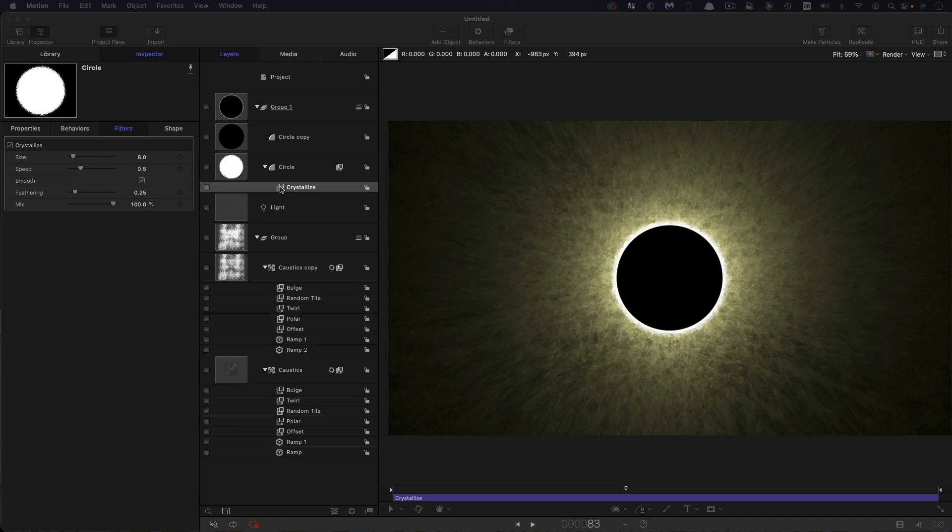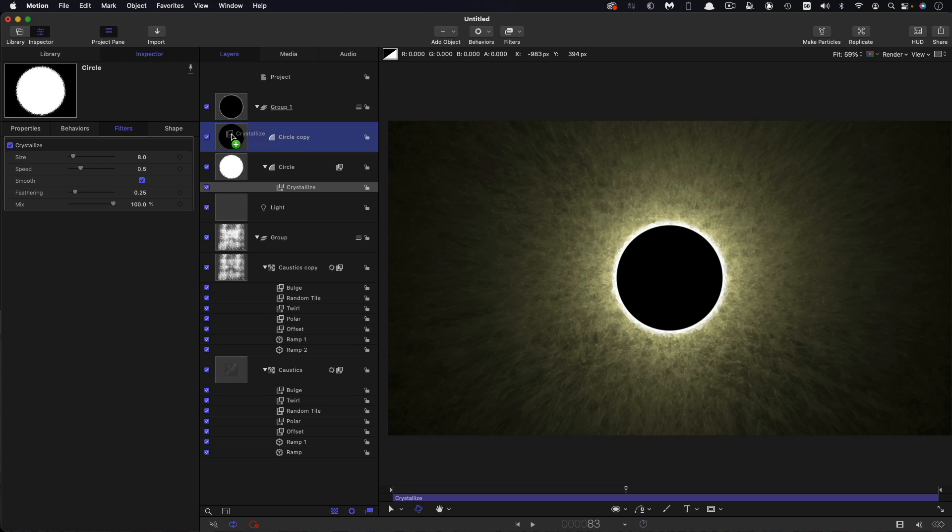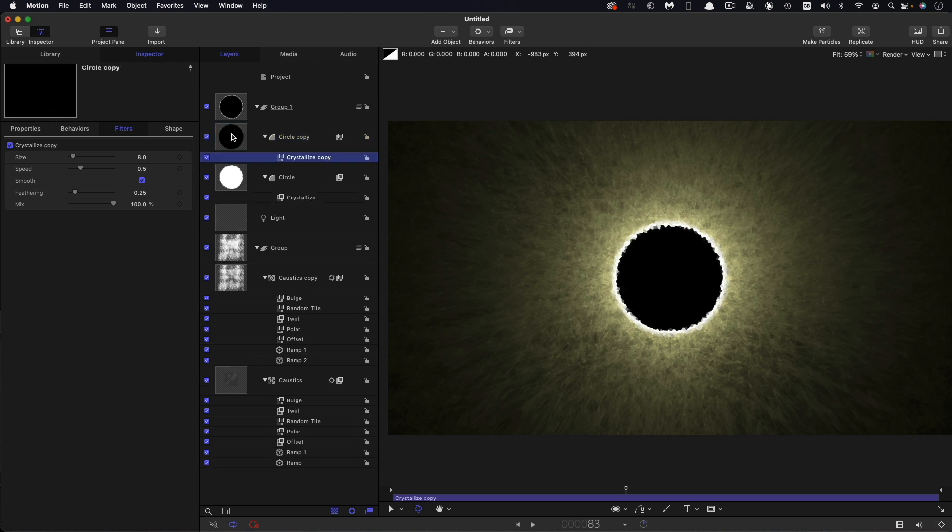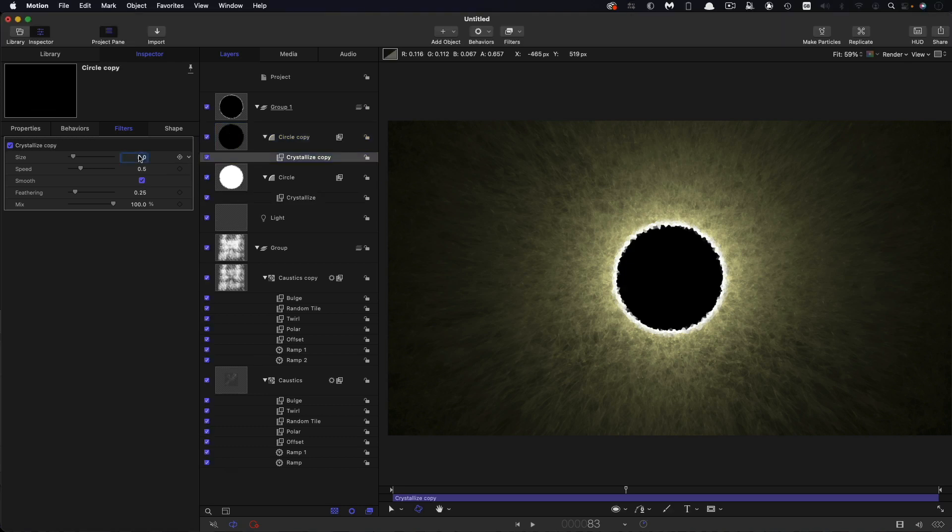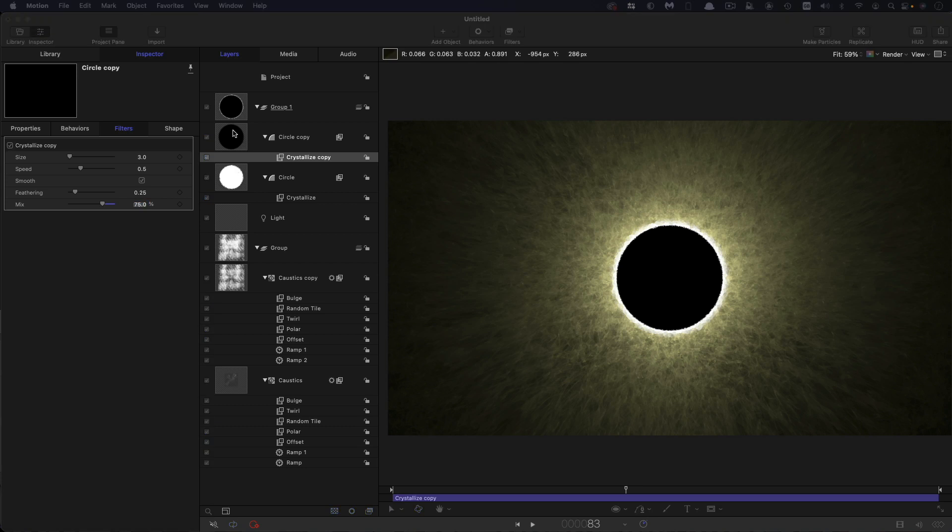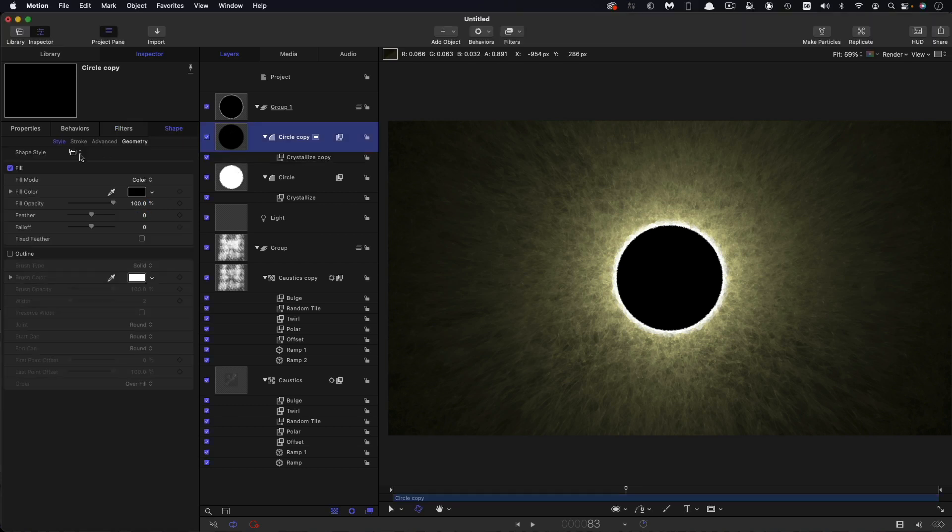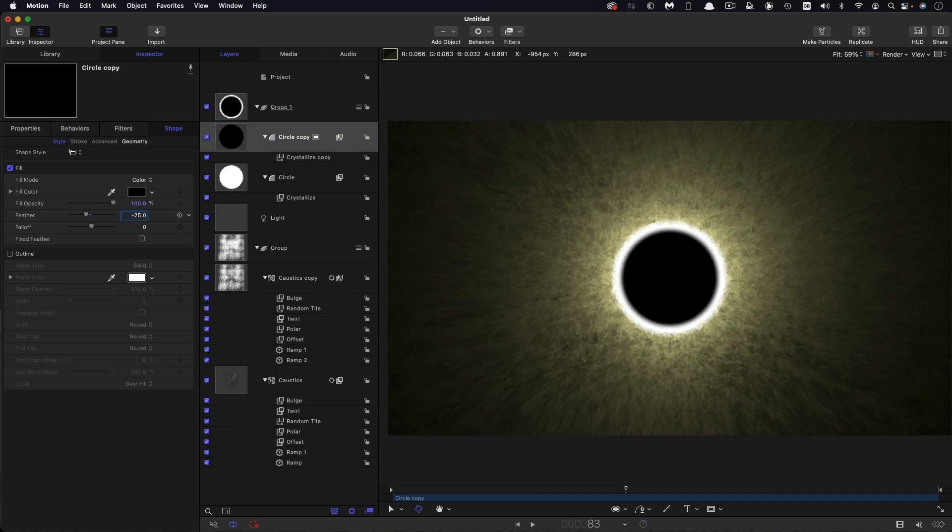And then let's also copy that onto the black circle. So holding down the option key to copy it. In this case we want to have the minimum size which is three, and we just want to knock back that mix value to something like 75. And let's also come over to the style for this black shape and set the feather to negative 25.